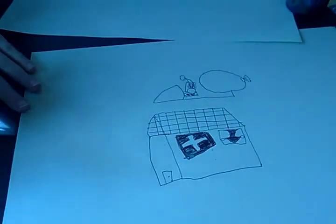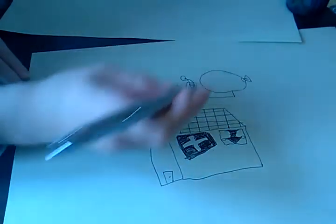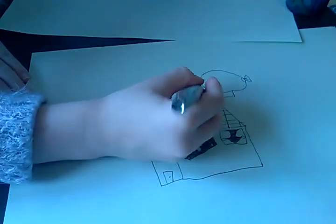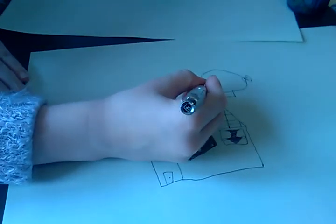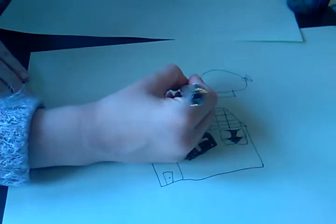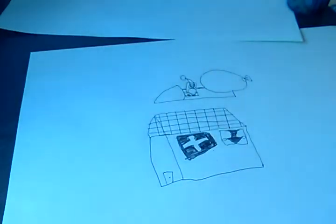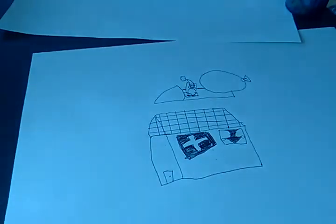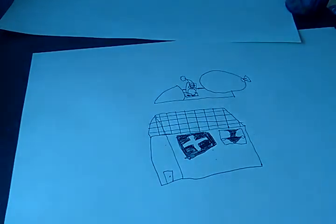And that is how to draw a house with Santa on top, flying on top of the house, on top of somebody's house.